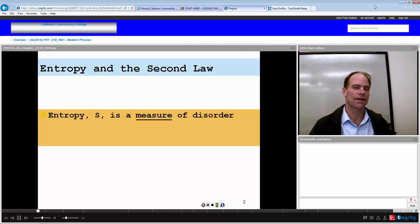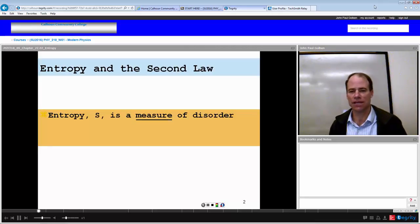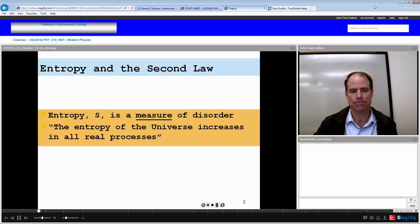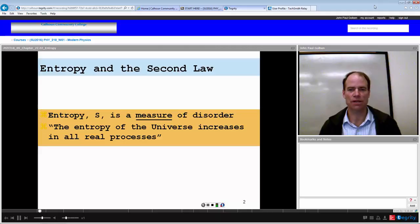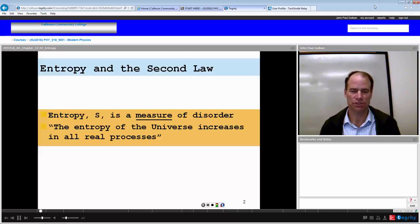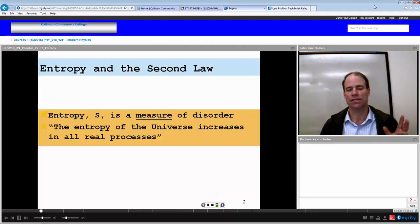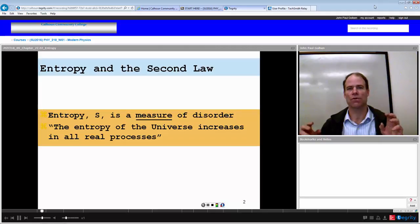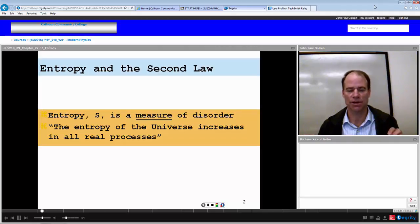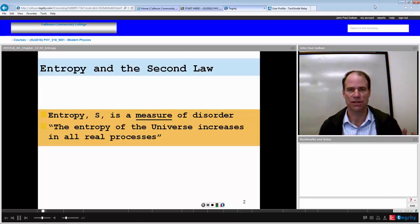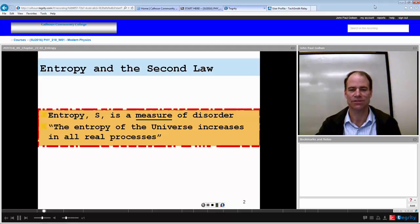We defined entropy in the last lecture and said it was a measure of disorder. In all real processes in the universe, the entropy of the universe will increase as that process proceeds. We can look at two moments of time in the universe, and whatever moment has greater disorder came at the later time. A process proceeds in a certain direction based on the value of entropy.